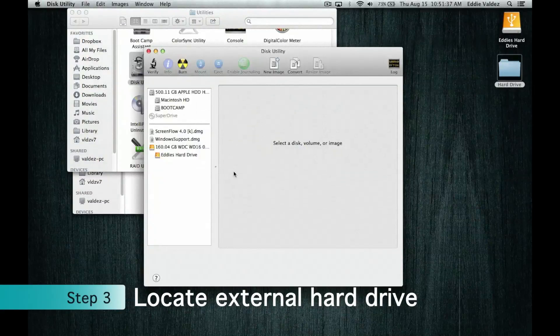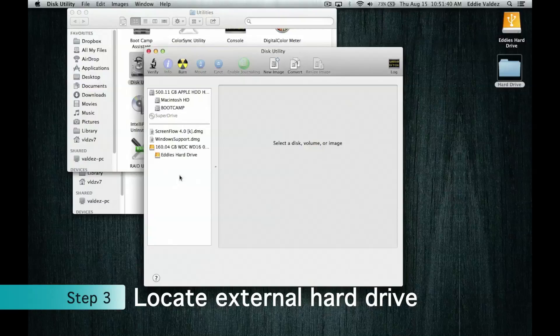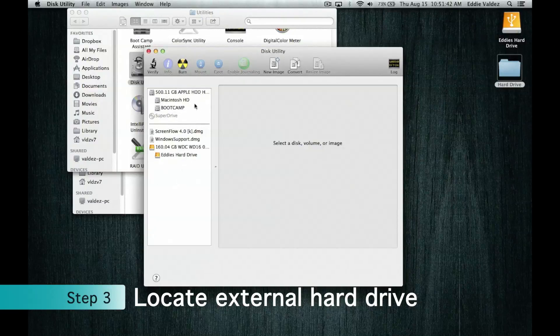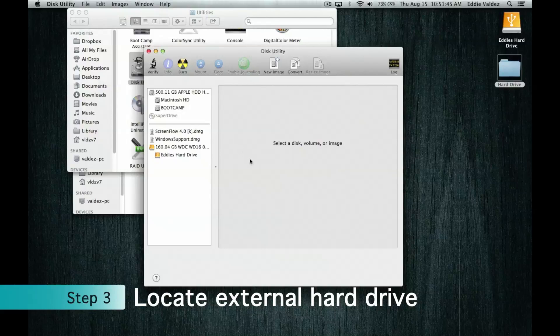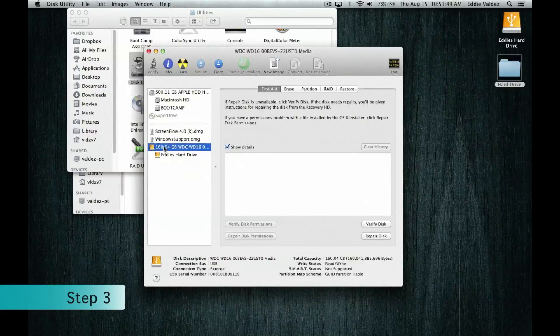Once you are in Disk Utility, you first need to locate your external hard drive. You don't want to accidentally reformat your internal hard drive. That will be a big mistake. So to your left, locate your external hard drive. It will be marked with a USB symbol.